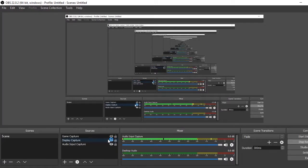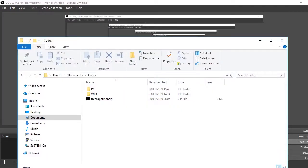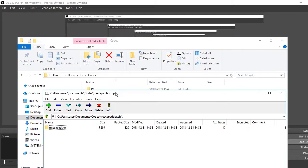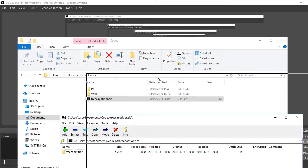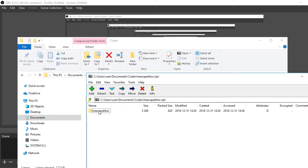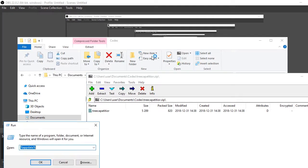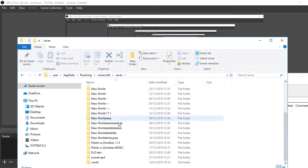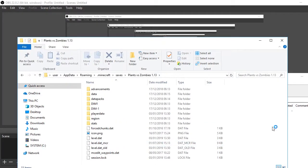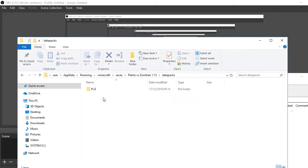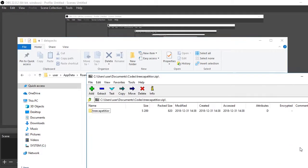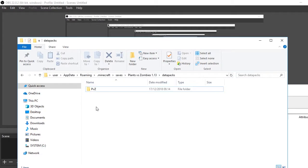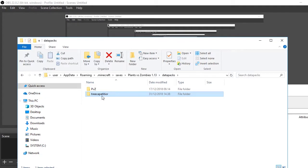And this is how you install the datapack: go to your downloads and find the tree capacitor.zip file. Then go to your Minecraft folder, the one I just told you about. Now I'm just gonna install it. Go to your datapacks folder and put the tree capacitor there. You're done, it works now. Okay, that's it guys, goodbye!